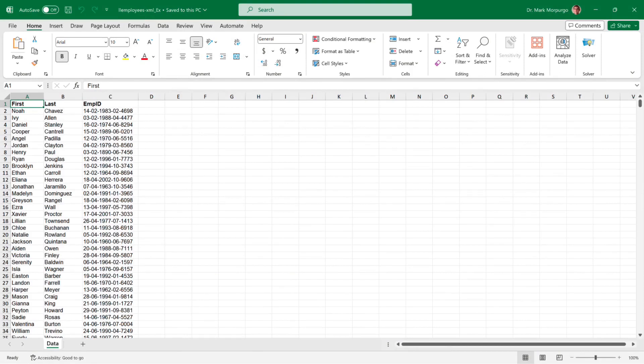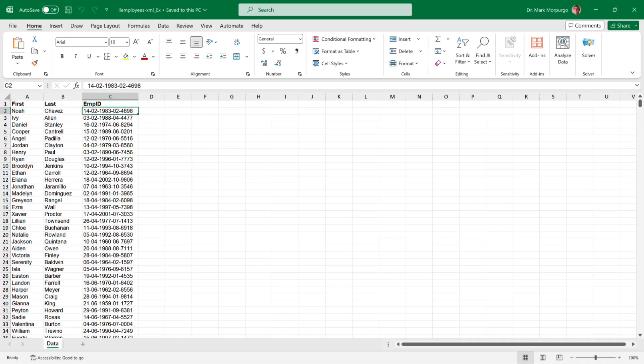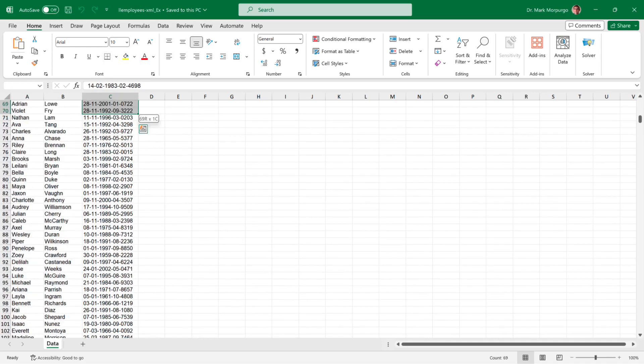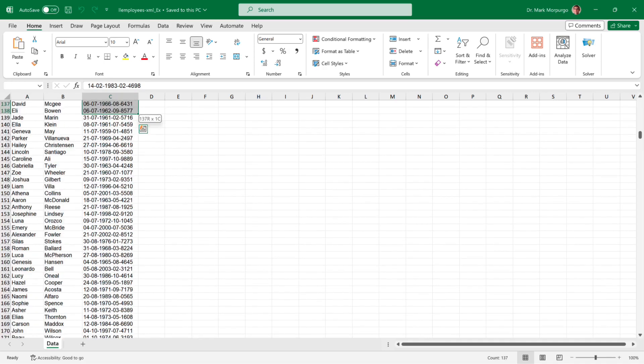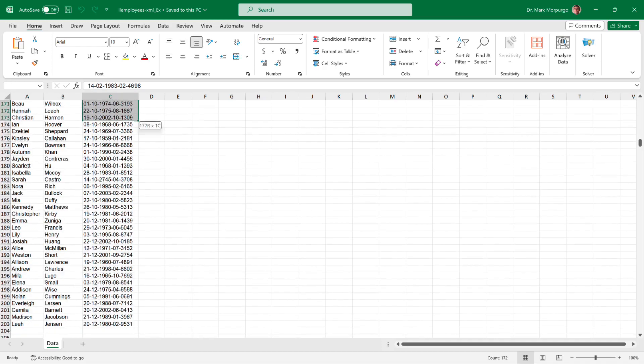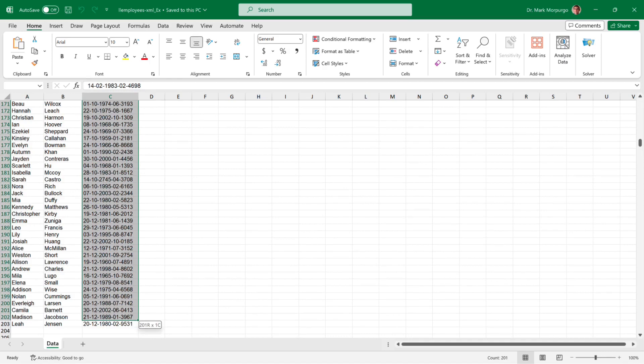Here's all the raw data. Our first objective is to extract the data in the EMP ID column into their constituent components. Start by selecting cells C2 through C203. That's the entire range of data except for the column header row 1.